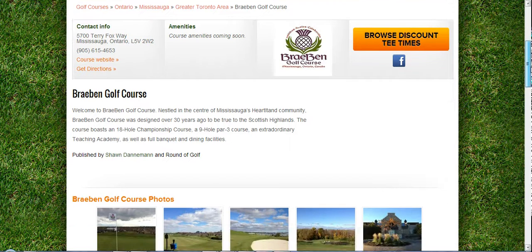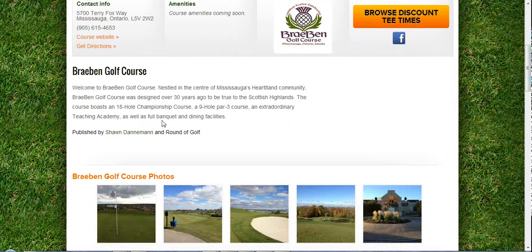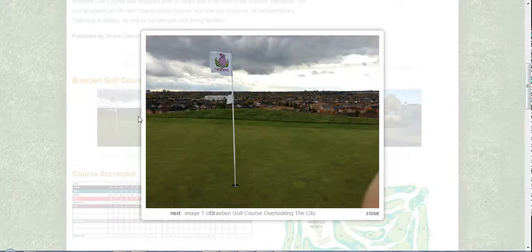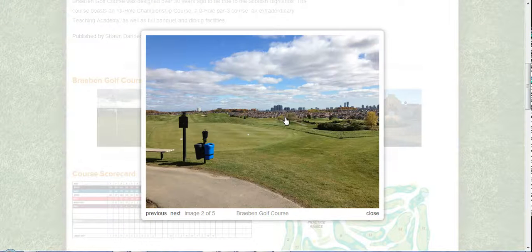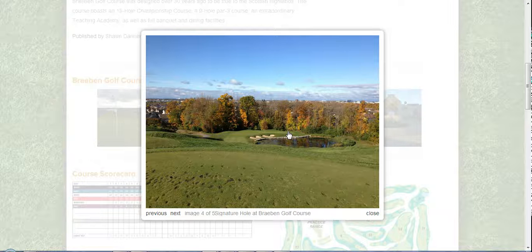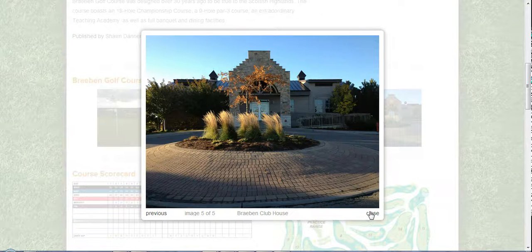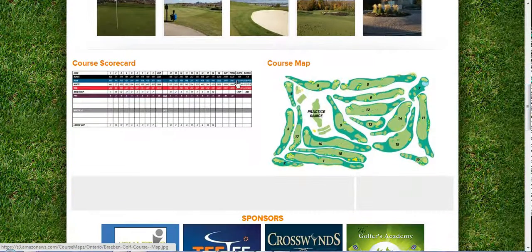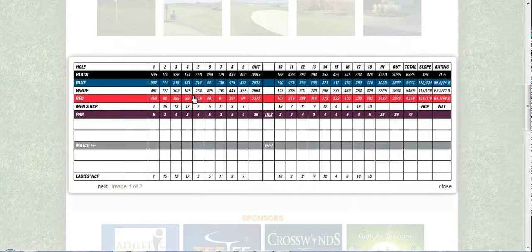Scrolling down a little bit, you can insert a description on the left hand side. Right below that are photos — I'm personally a big fan of that. It gives people a better idea of what your facility is all about, especially if you've done renovations to your clubhouse or the course. This is a great area to show that off. Scrolling down a little bit further is the course scorecard and course map, giving people an idea of the length of the course, the rating, and slope.